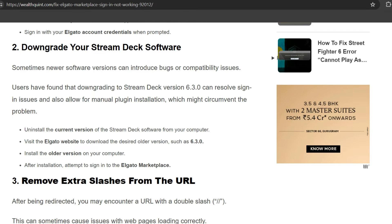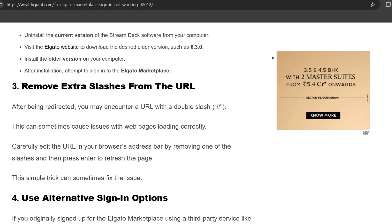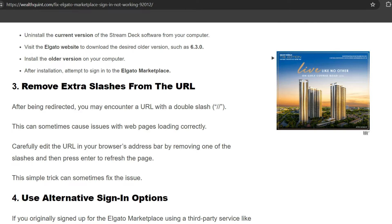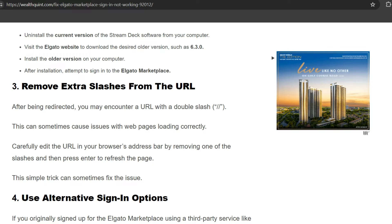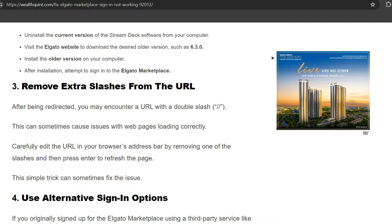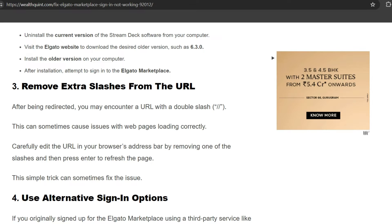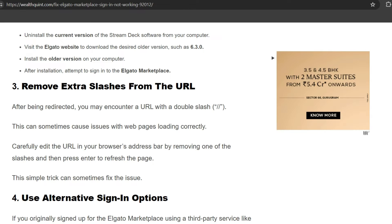sign in to the Marketplace. Third solution: Remove extra slashes from the URL. After being redirected, you may encounter a URL with a double slash. This can sometimes cause issues with the web page loading correctly. Carefully edit the URL in your browser address bar by removing one of the slashes, then press Enter to